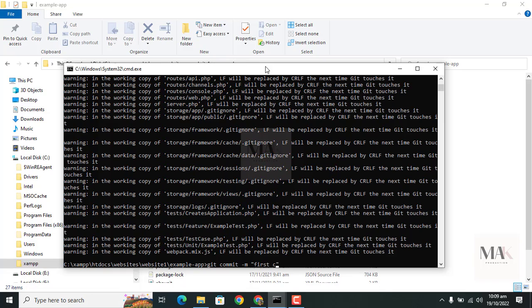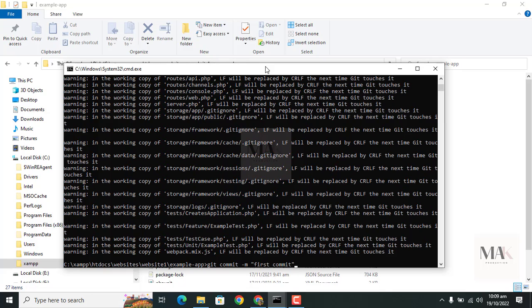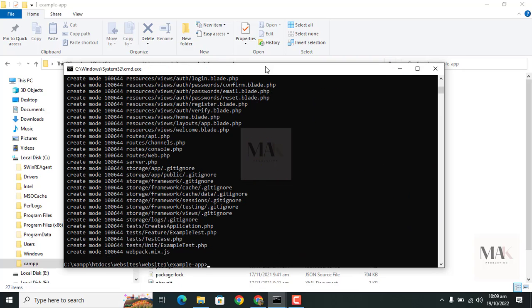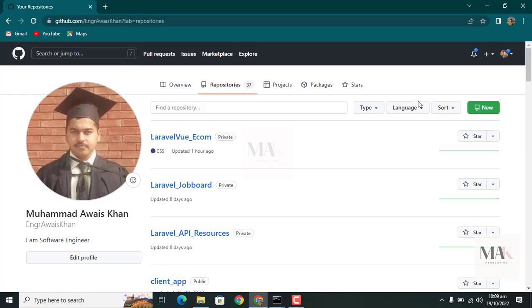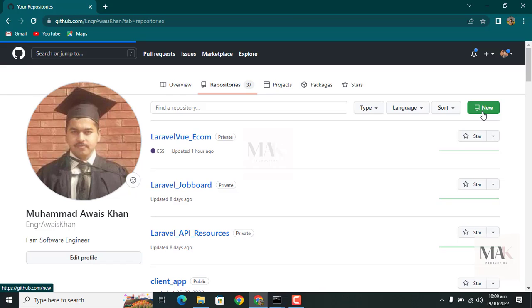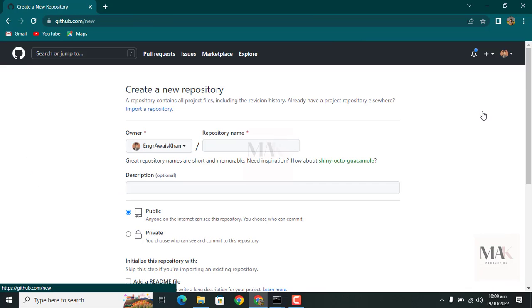Then press enter. Next, go to GitHub and create a new repository. Here you can create your new repository.